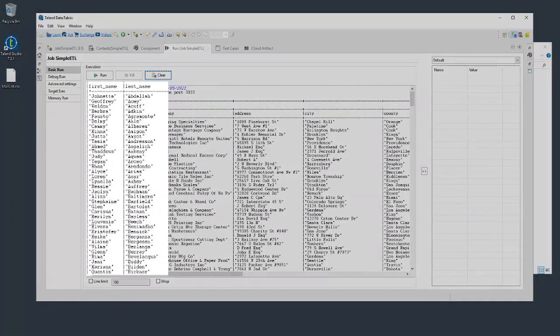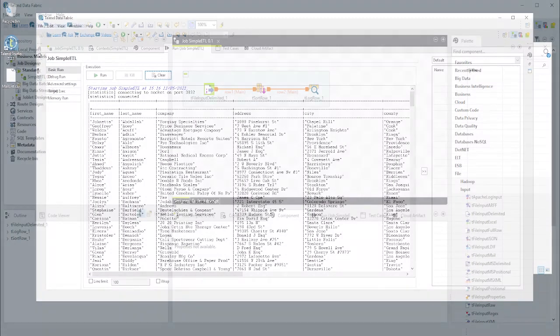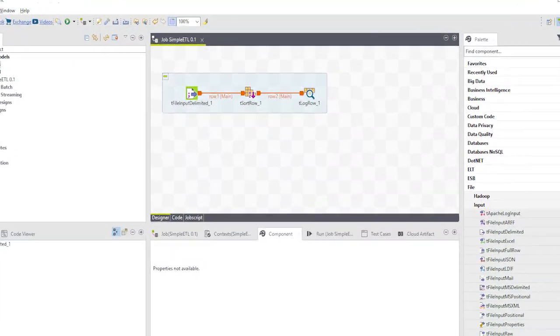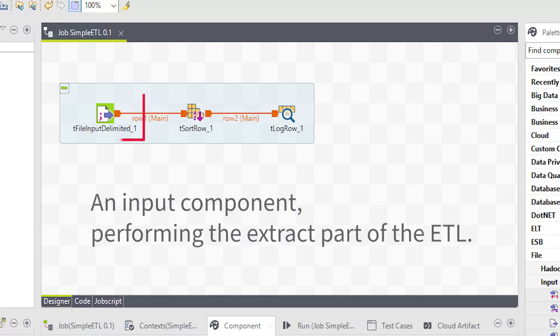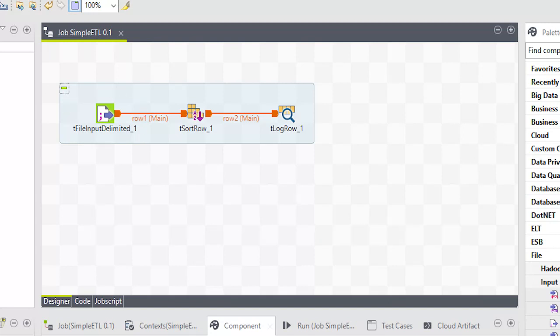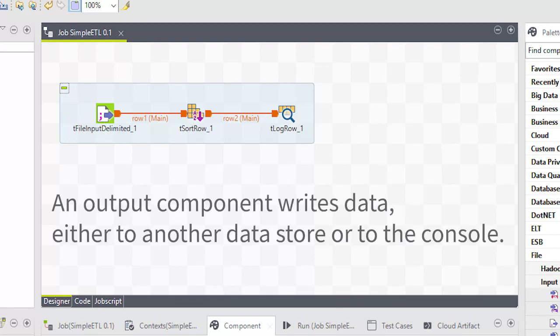Let's review some of the concepts. We created a simple job. Jobs are built using one or more components. Most jobs include at least the following: An input component that reads from a data store, performing the extract part of the ETL. An output component that writes data, either to another data store, or as in this case, to the console.